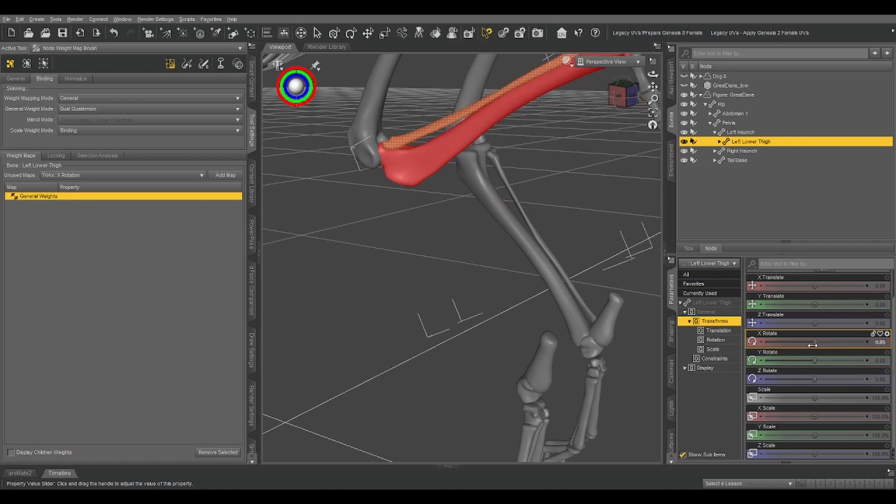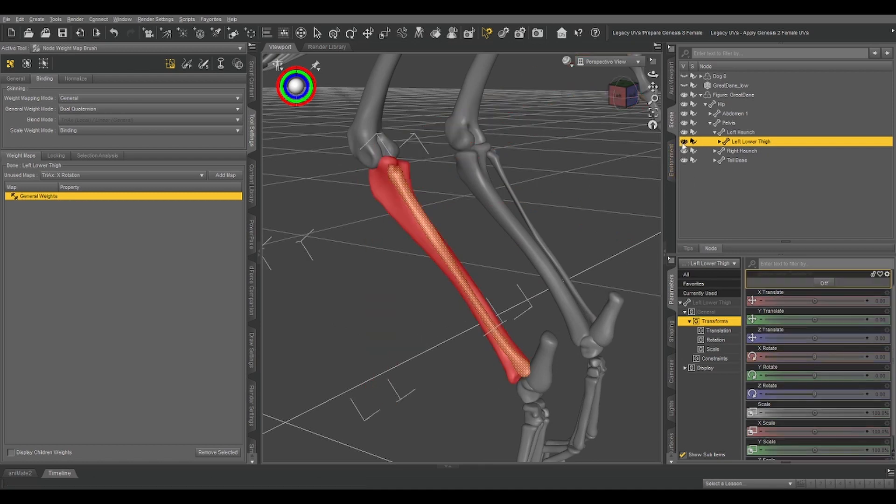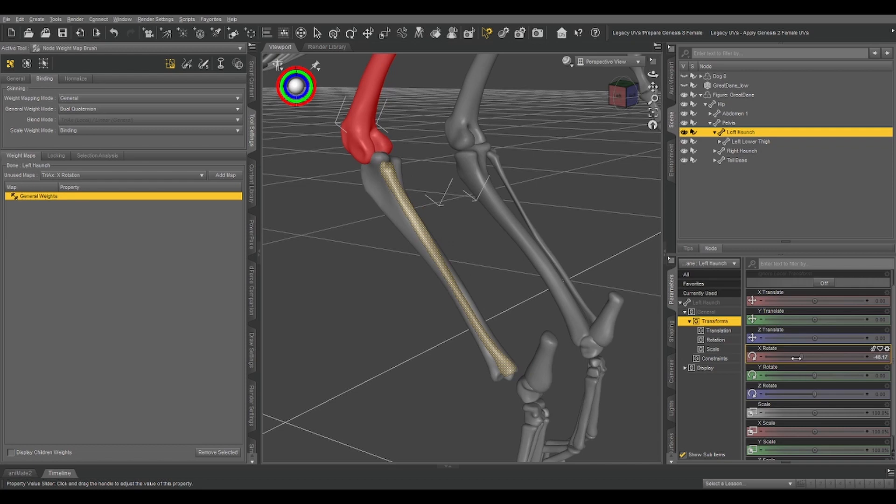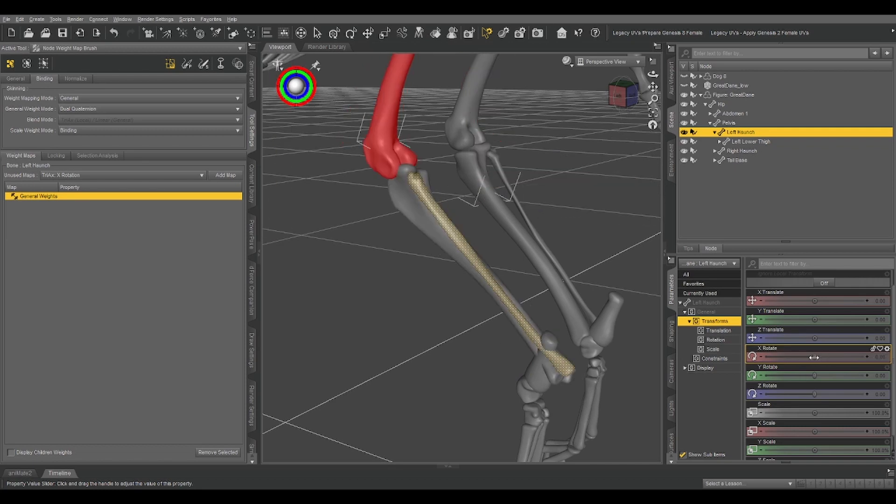So, again, it's not perfect, but it is good enough for what we need now. We select the left haunch, and now both bones move as they should.